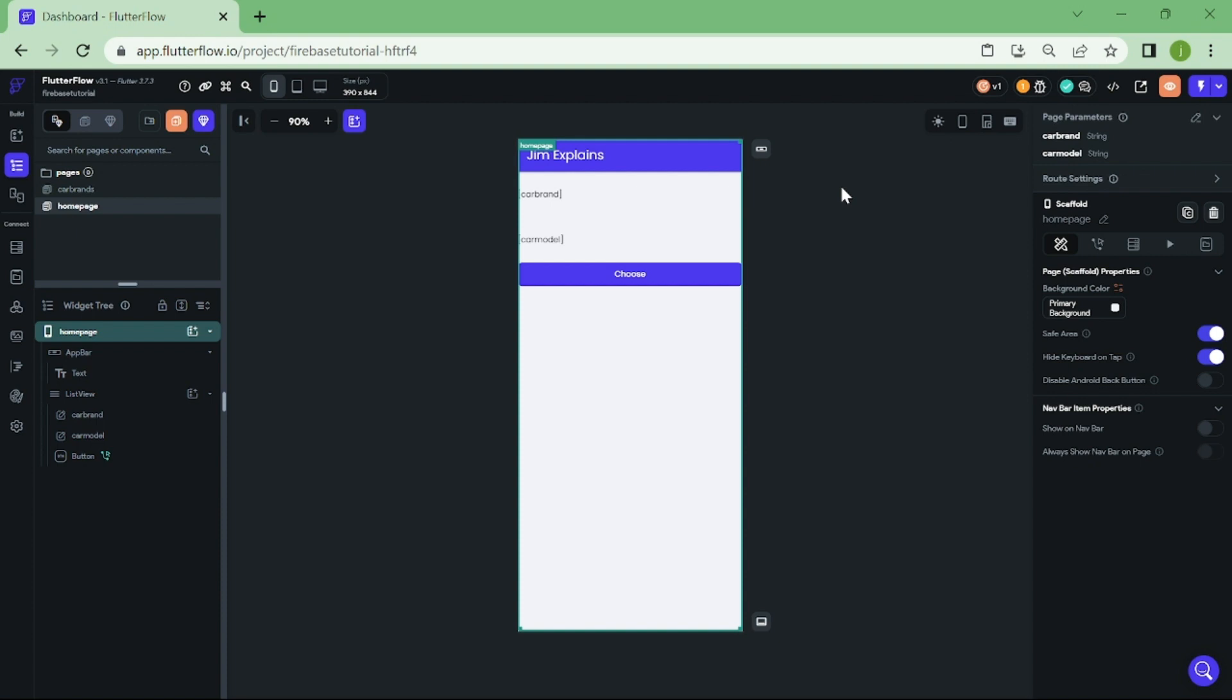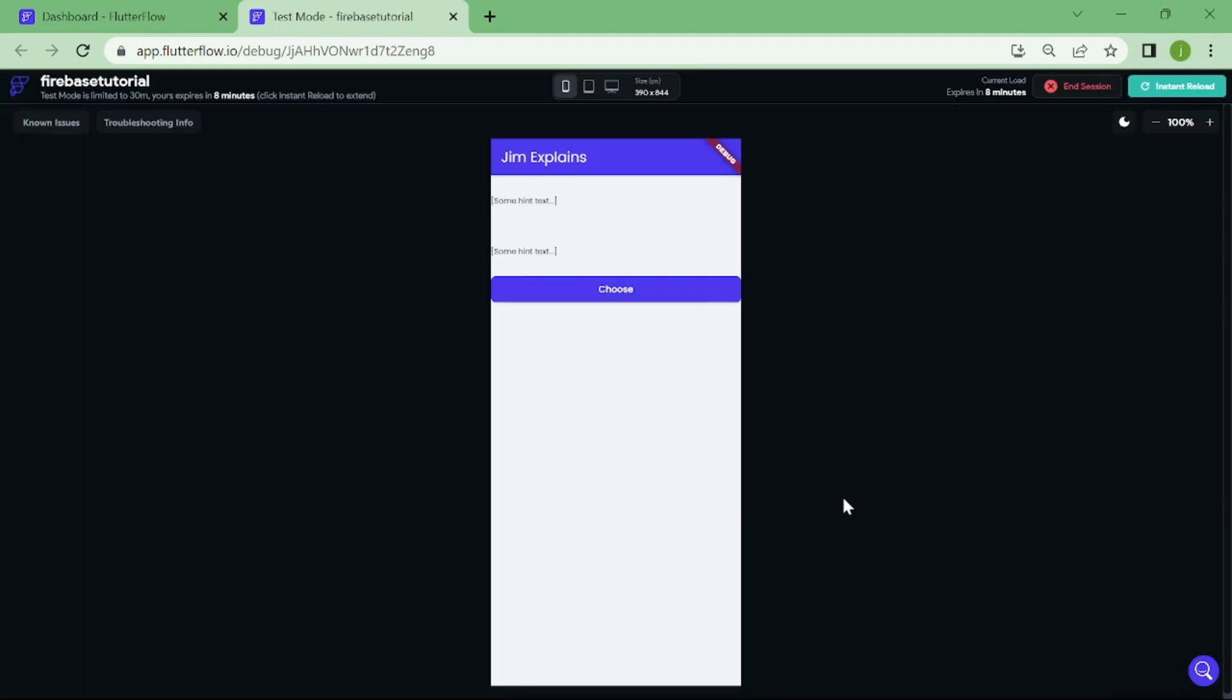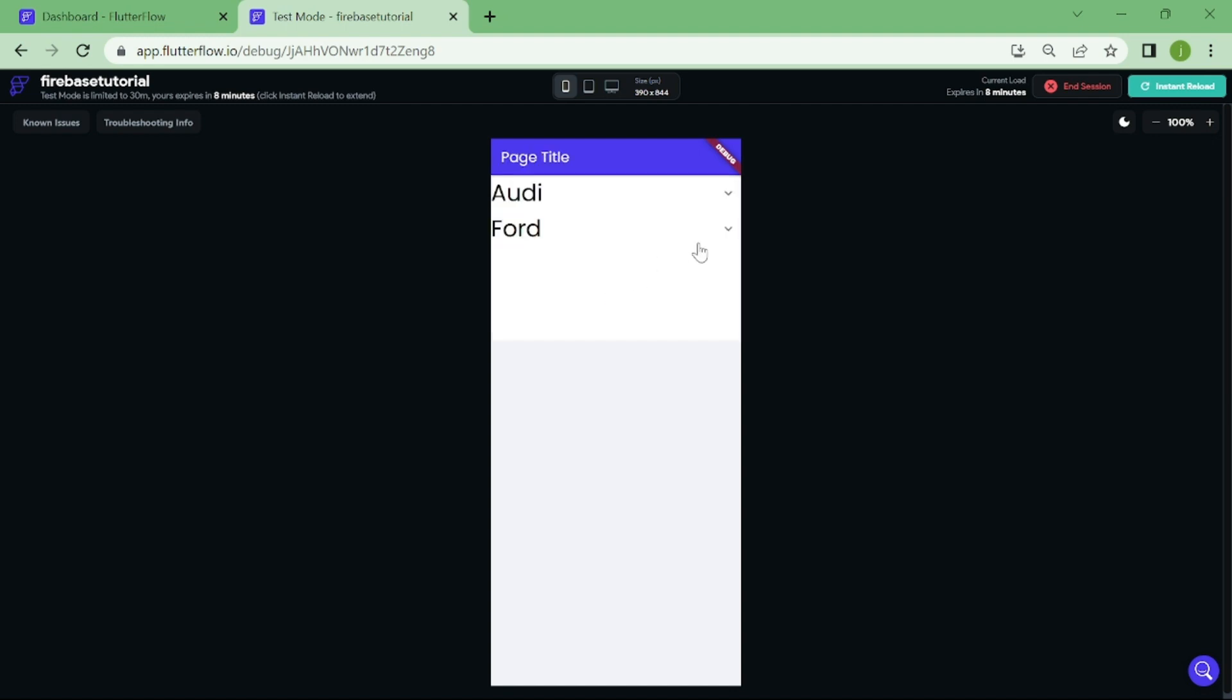Now we are ready to try our build. Click on run test mode. Now, let's see how our app works when I choose a car model. It seems to be working. This dropdown may not look very nice, but we did not use any time building user interface. With a little bit of time, you can make it very beautiful and look nicer than standard dropdown.